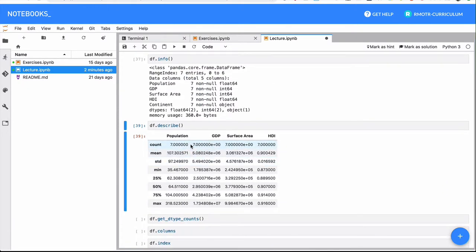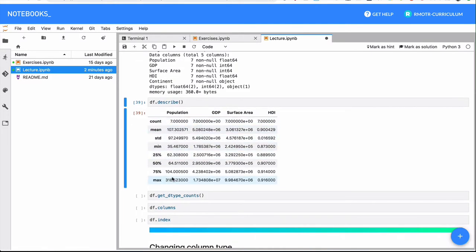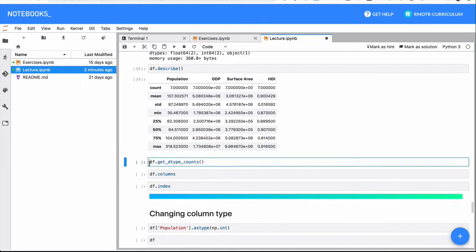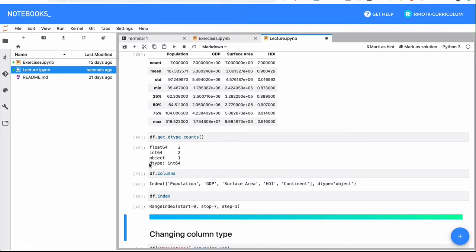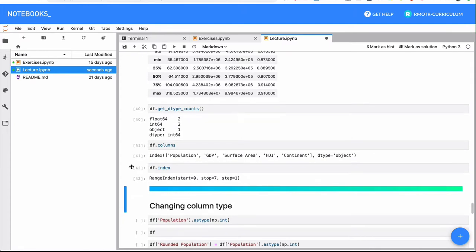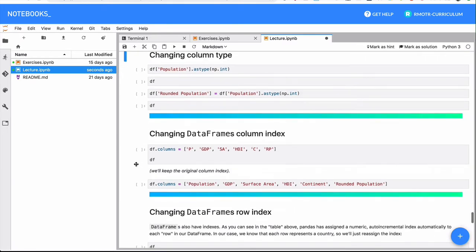Please note that in the describe run that I have right here, continent is not shown because continent is an object, is of object type, is basically string. There is no summary statistic that you can run on a string. So only the numeric columns will appear on that describe. Get type counts, so you get a summary of the types of all the columns and the index of this given DataFrame.